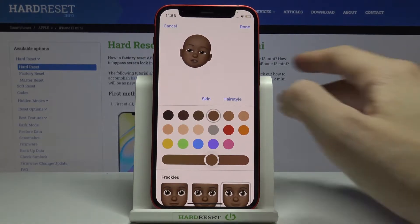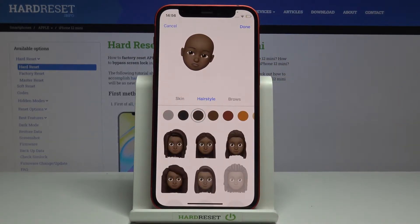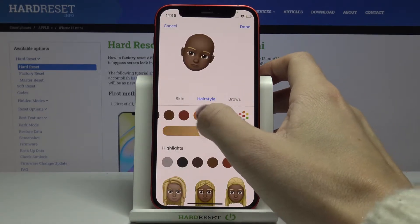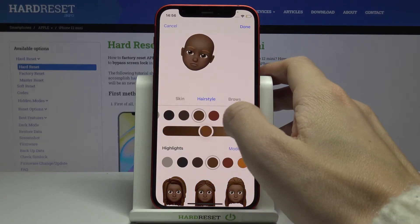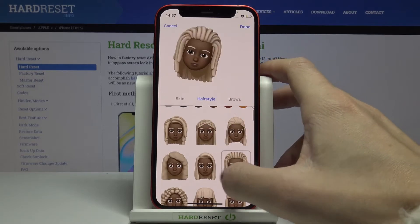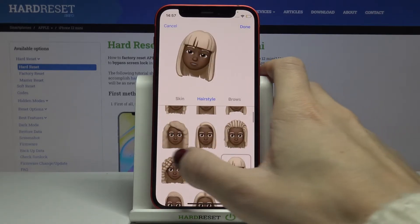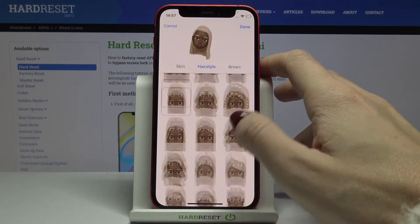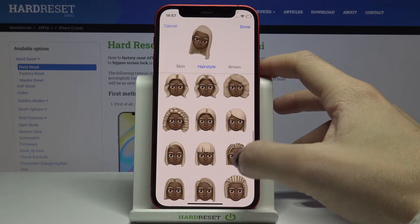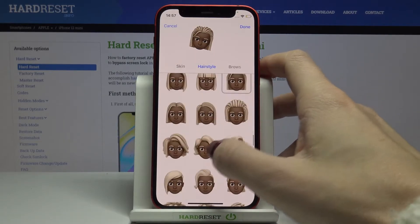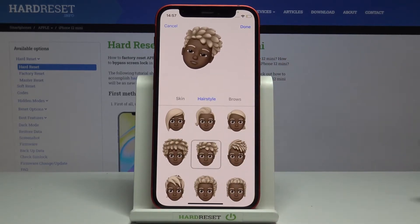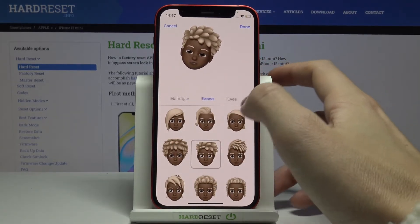Now we can go to hairstyle — just click here. First you can pick the color. Let's try blonde, and then choose the hairstyle, so just pick whichever you want to apply. Let me pick this one for example. Now let's go to eyebrows.